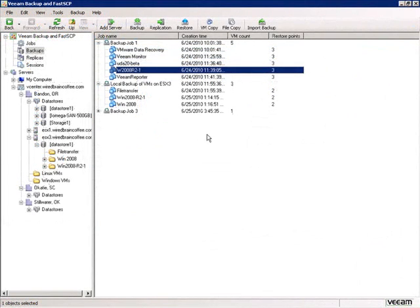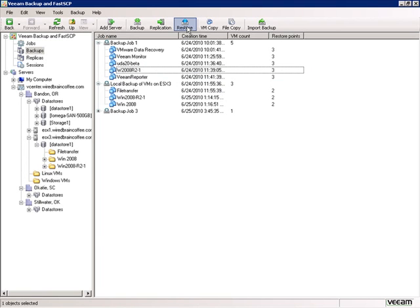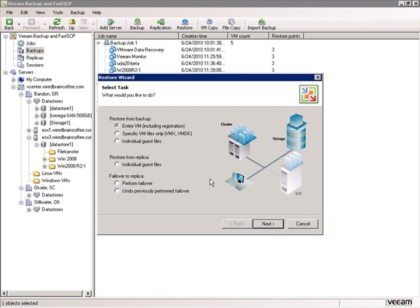Back in the Veeam backup client, to restore a virtual machine you click the big Restore Wizard button. You can also right-click an individual virtual machine and select to restore the entire virtual machine, virtual machine files, or guest files. Using the restore wizard, it asks what you'd like to do. We can choose from three options at the top — the last two sections relate to replications. We want to restore from backup and restore the entire virtual machine, which includes registering it in the vSphere infrastructure.